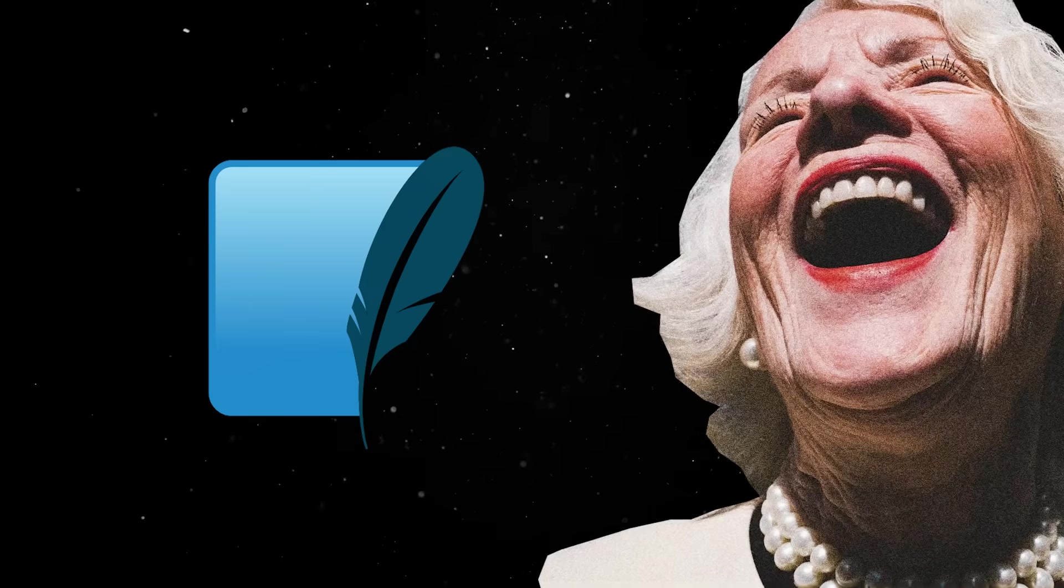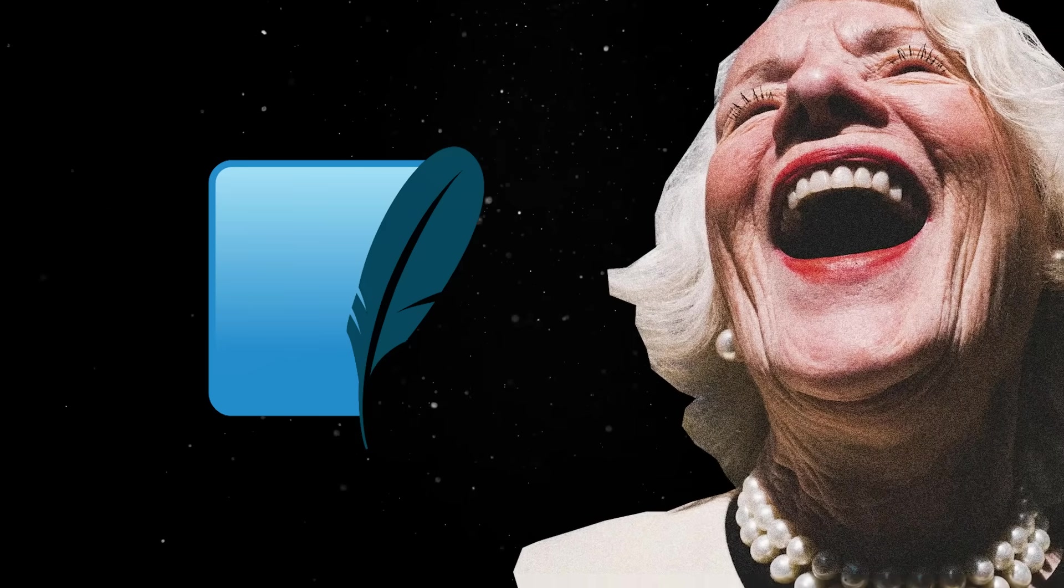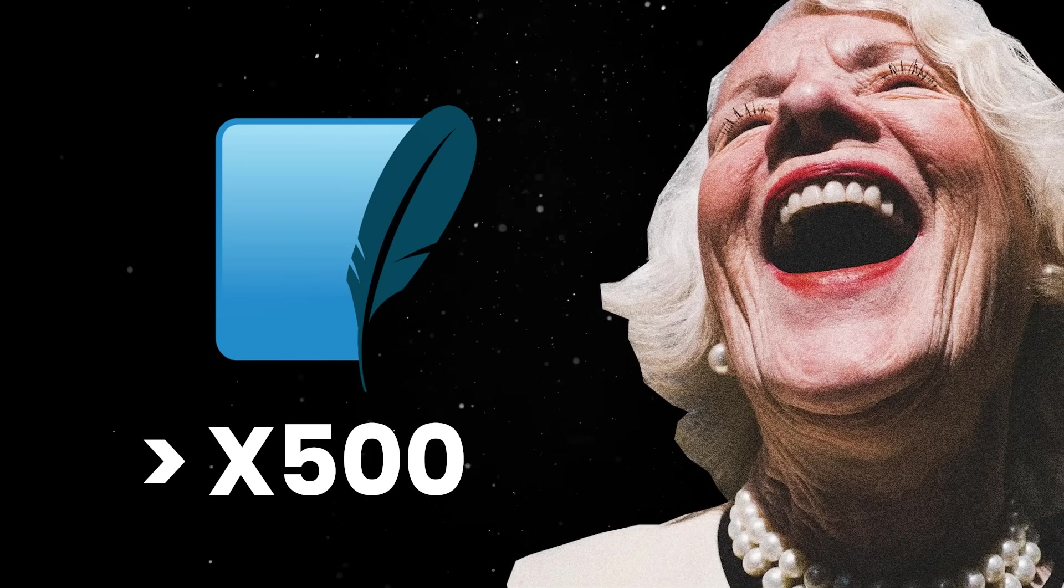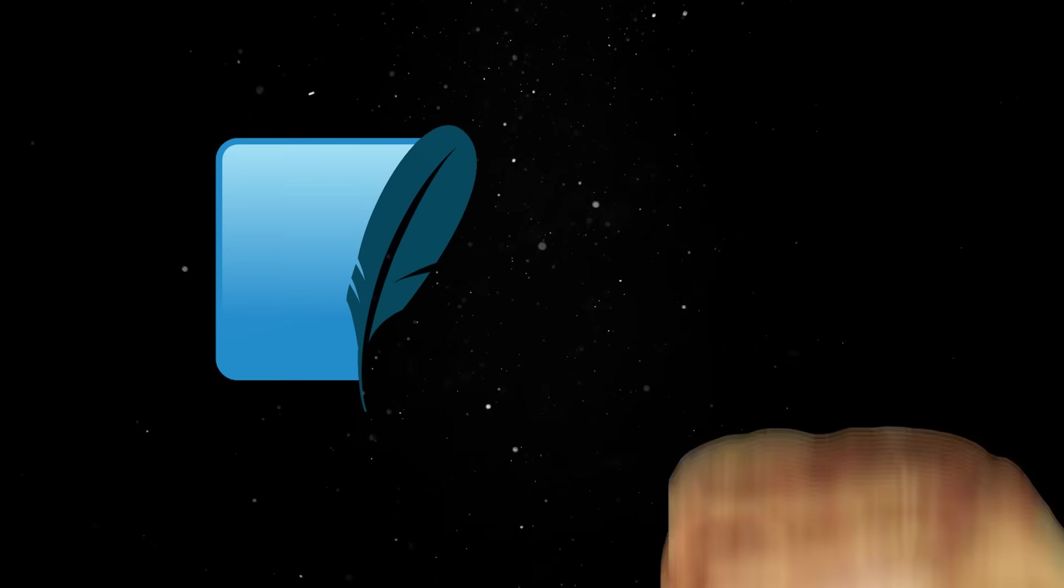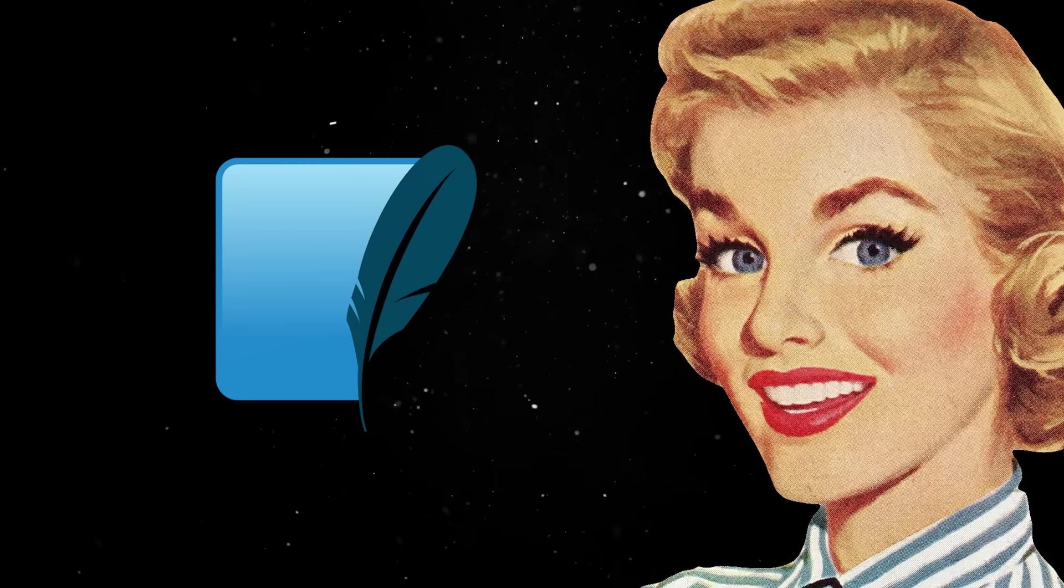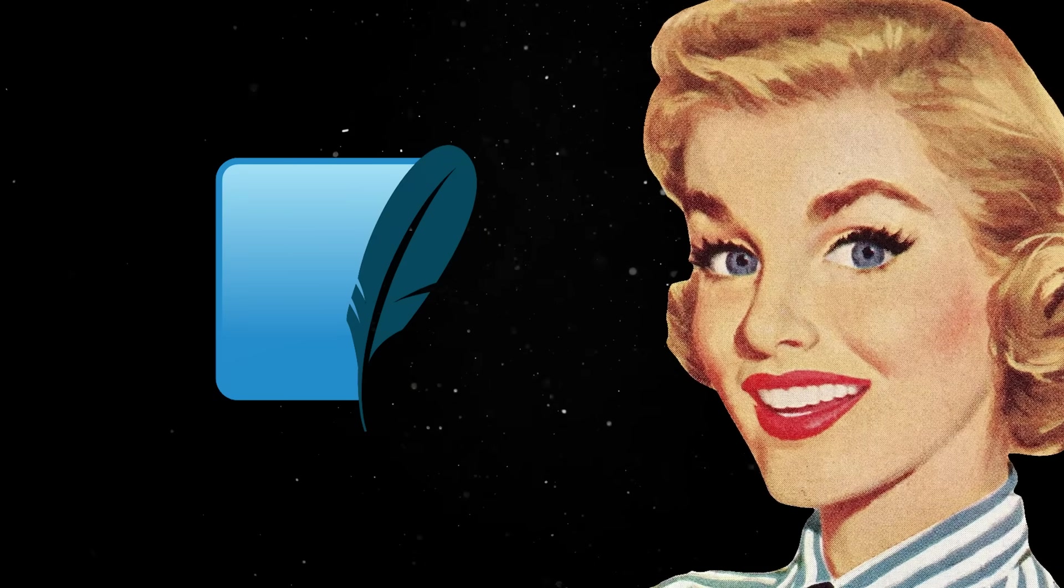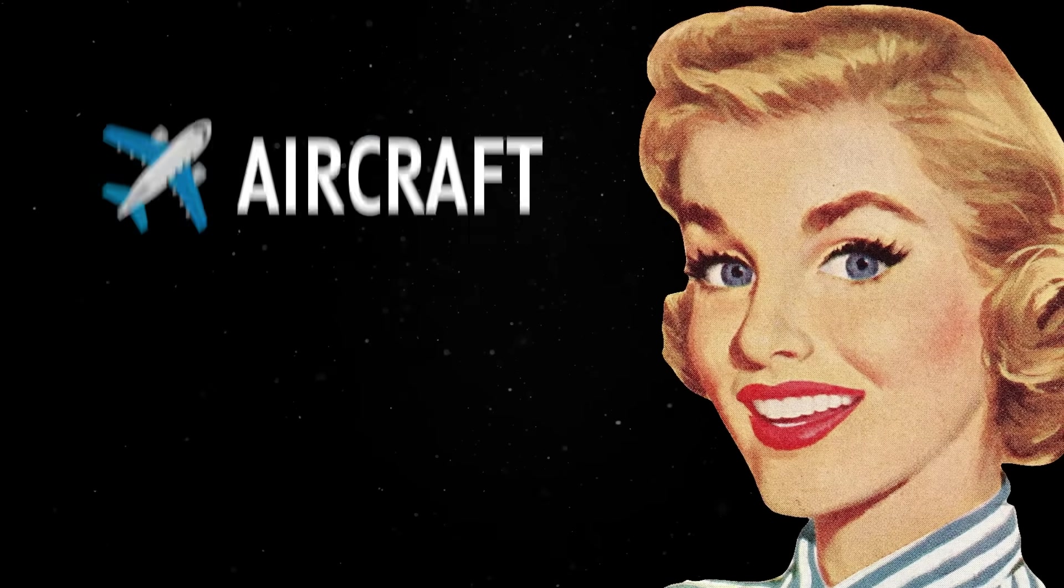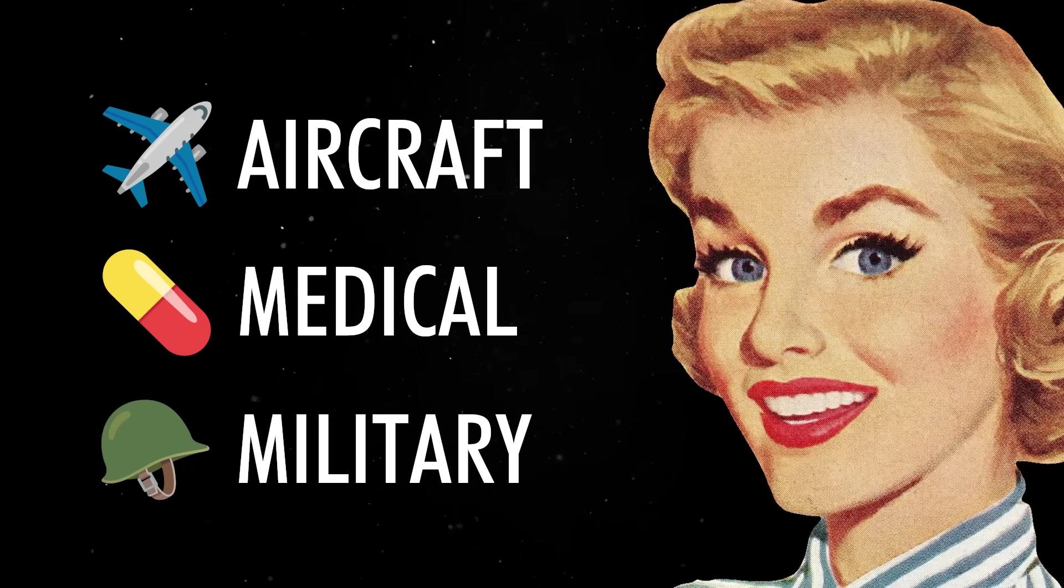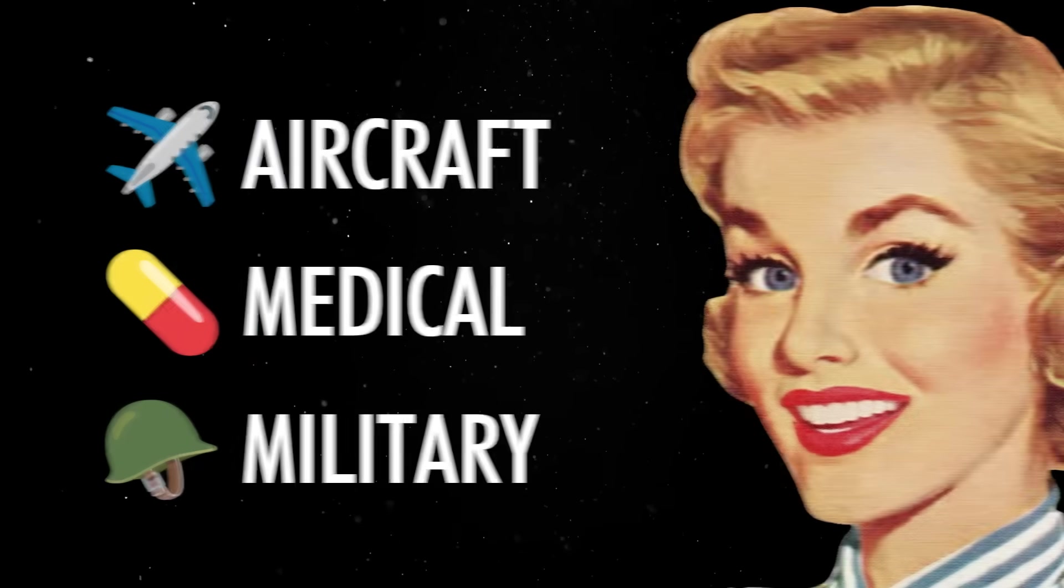The funny thing is that the test suite for SQLite has over 500 times more code than the database engine itself. This is of course a must since SQLite is used in safety-critical systems like aircraft, medical devices or military applications where bugs could have catastrophic consequences.